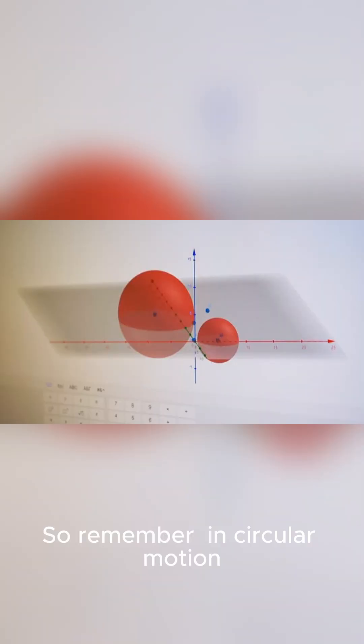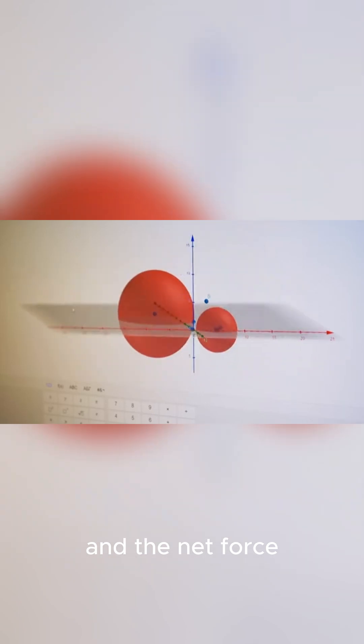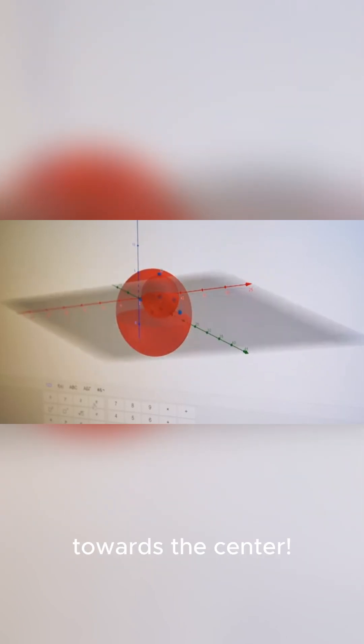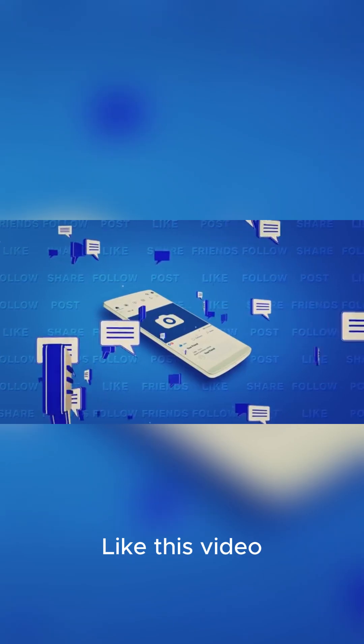So remember, in circular motion, velocity is tangent. But both acceleration and the net force are always pointing inward towards the center. That's circular motion in a nutshell.